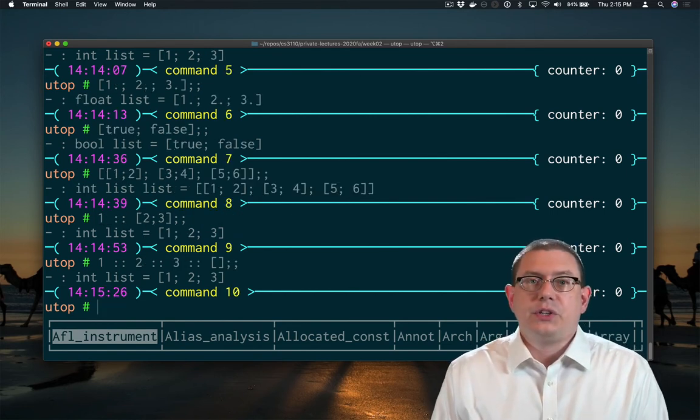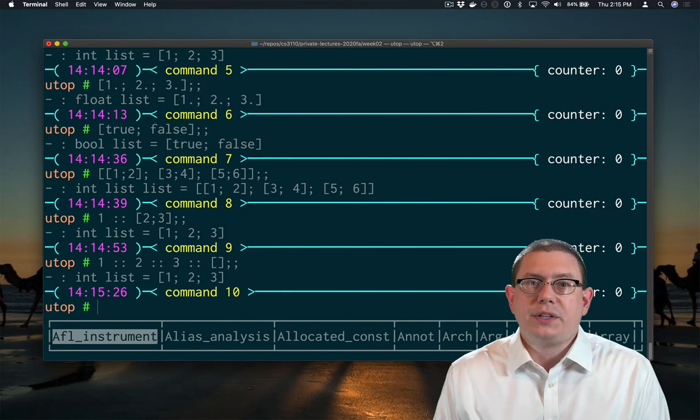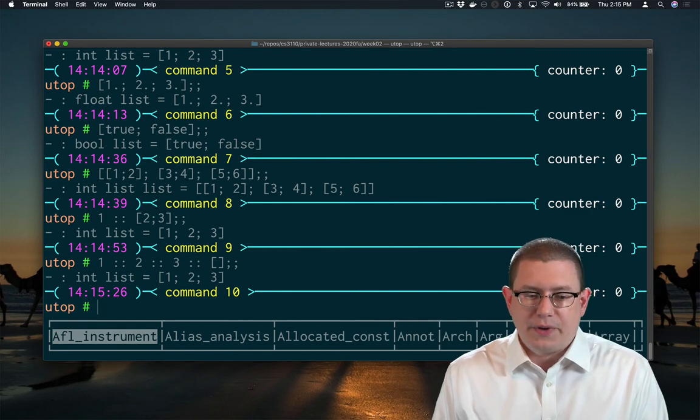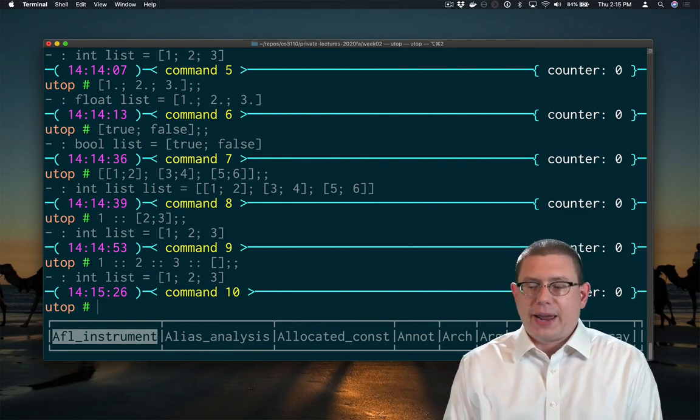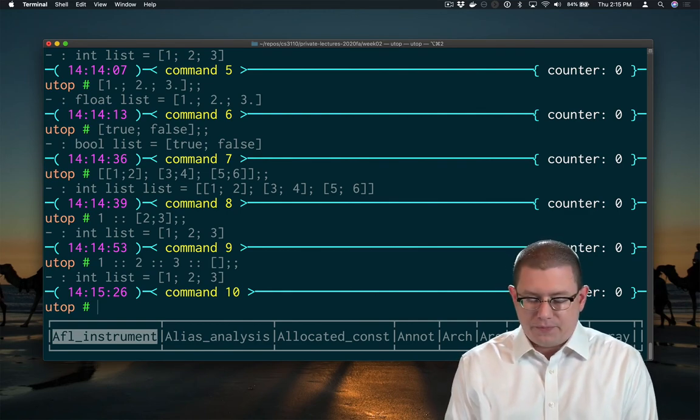So that's the list 1, 2, 3. And you can see OCaml simplifies it and just writes it inside of square brackets for me.